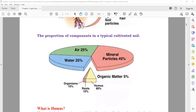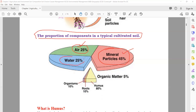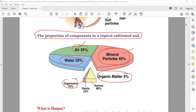Now if you see the proportion of components of a typical cultivated soil: 25% consists of air, 45% consists of minerals such as clay and silt, 25% is water, and 5% is organic matter. In the organic matter, you have 10% organisms, 10% roots, and 80% is humus.